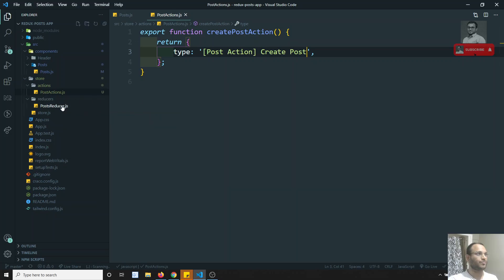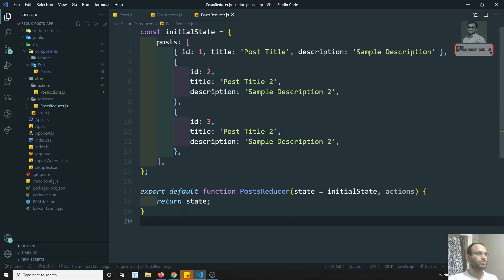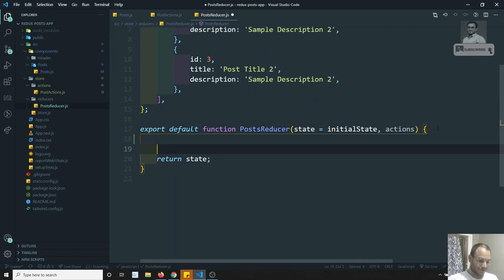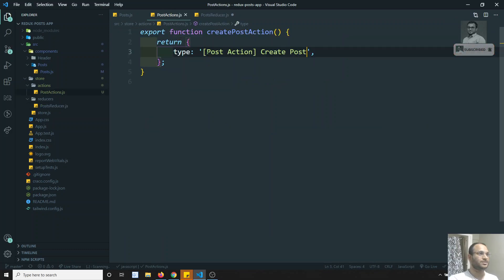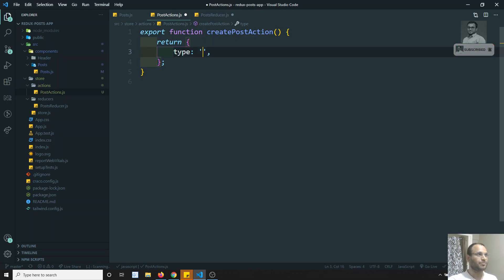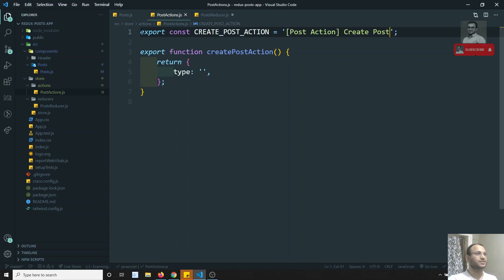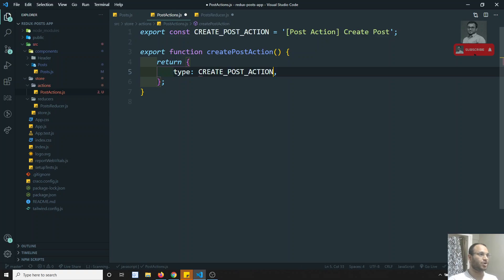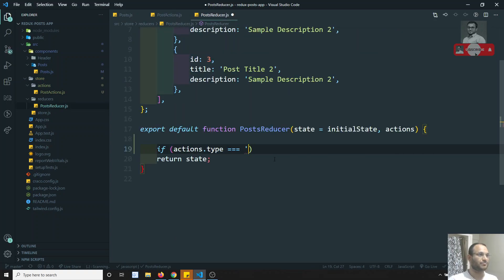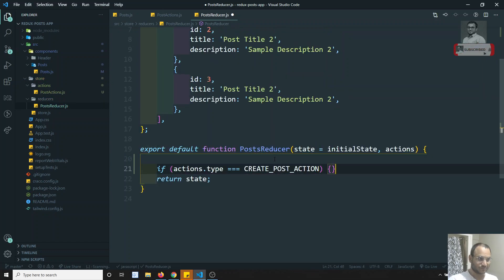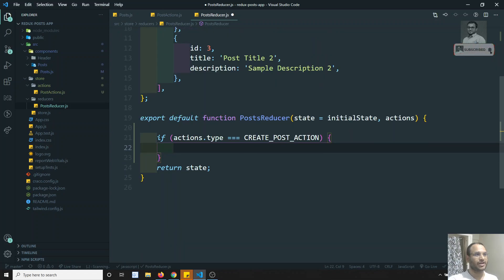Now we need to write the reducer. Upon calling this action, what needs to be updated in the state? In the reducer we write: if 'action.type' equals the type constant. To avoid typo mistakes from duplicating strings, people normally create all strings as separate constants. So I can write something like 'CREATE_POST_ACTION', use it as a constant, and import it in both the action creator and the reducer.